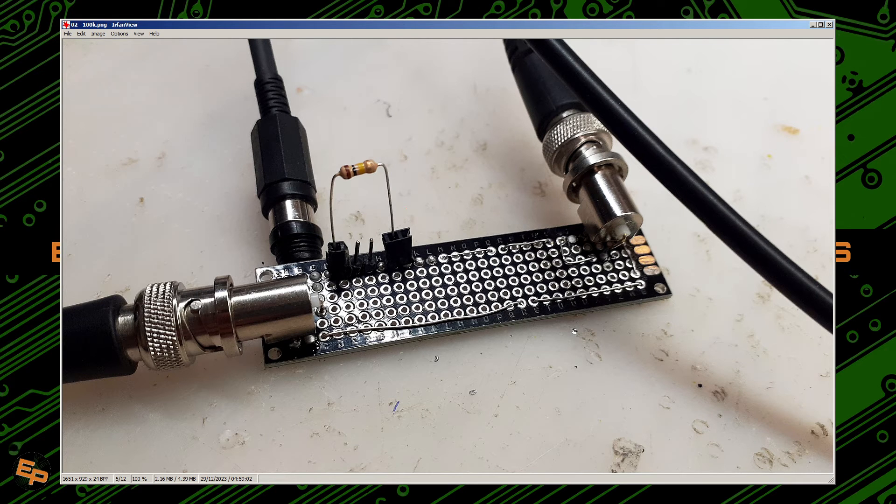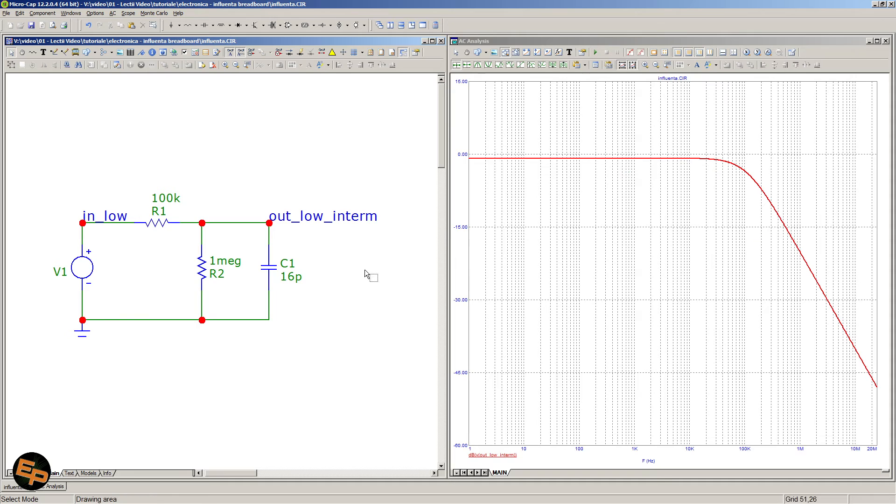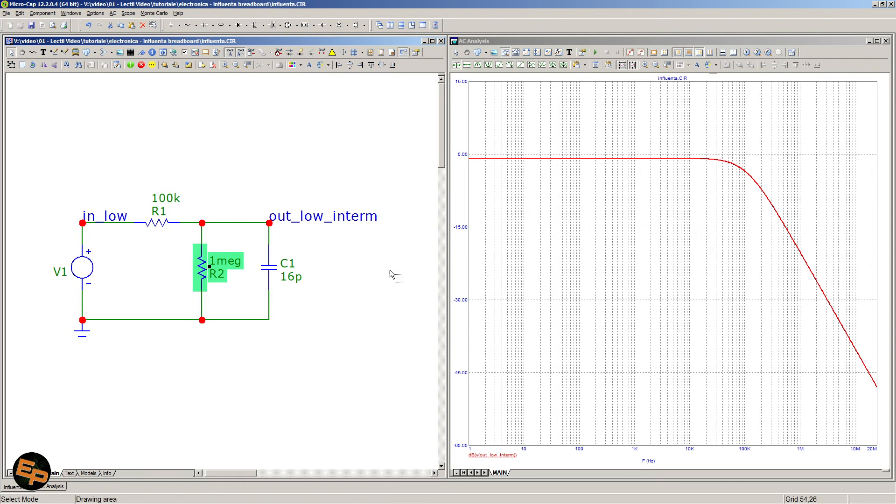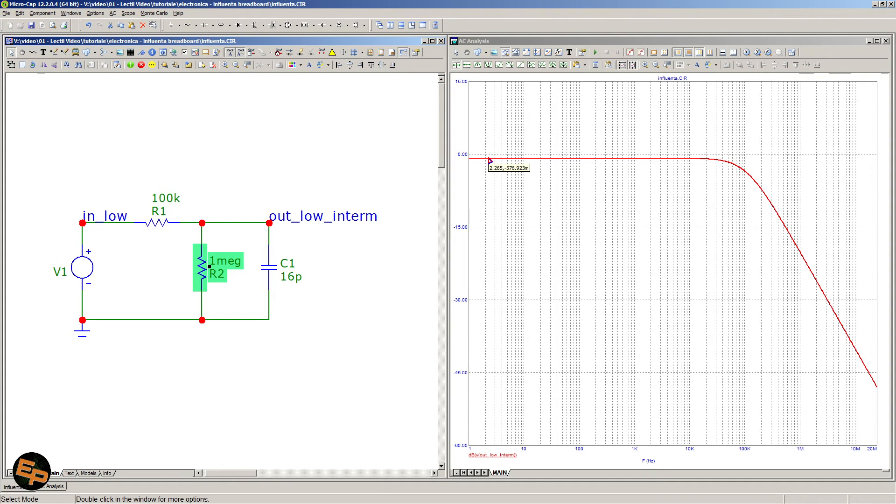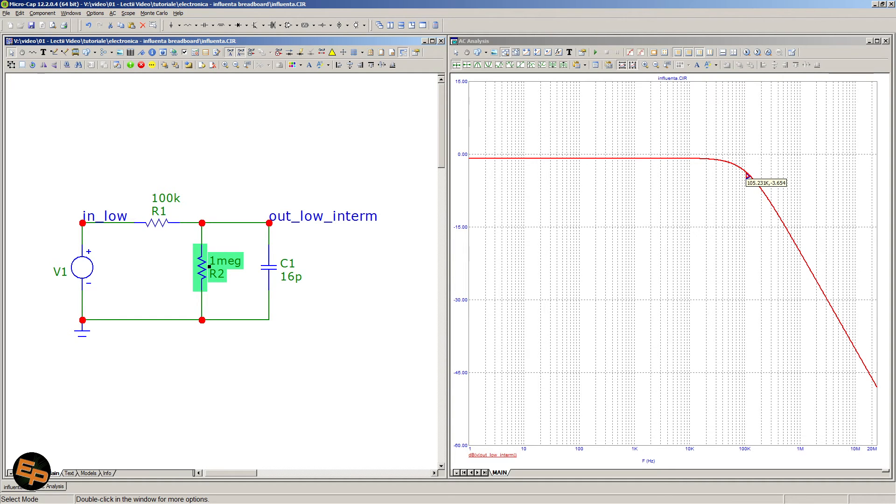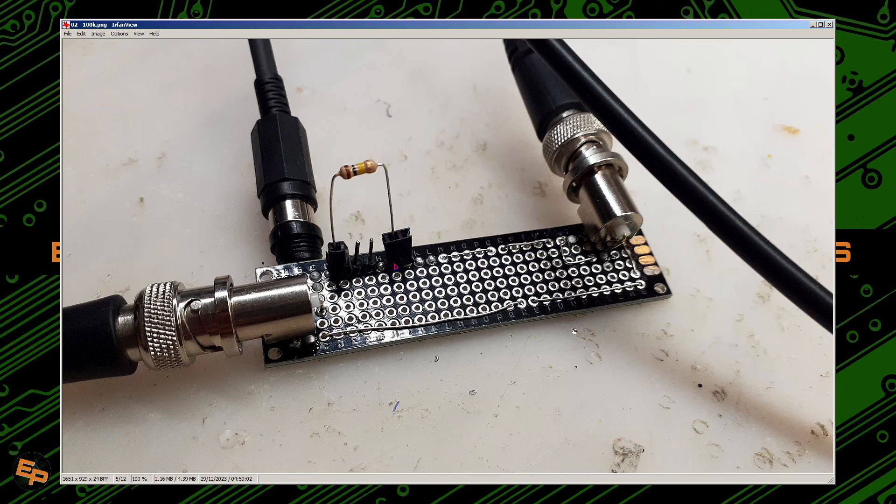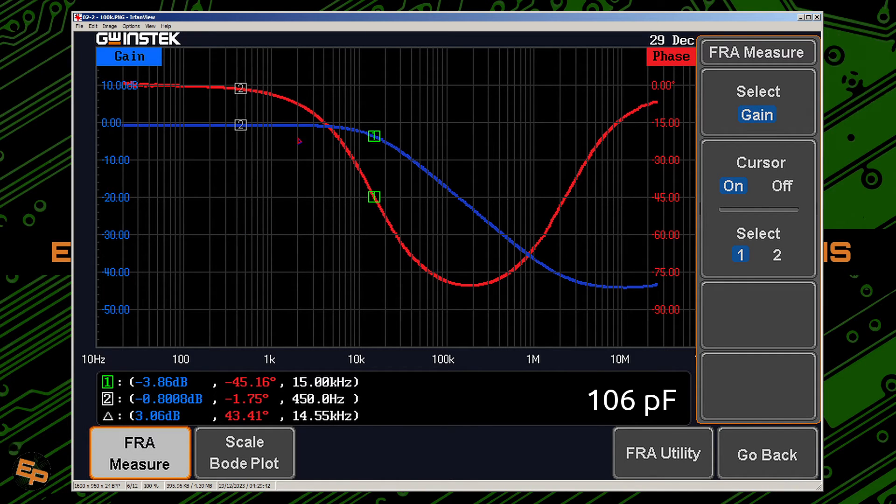In order to simulate first, this should be the graphic that we should see. We have the 100 kilohm resistor that we have placed on the board, one megaohm from the input of the oscilloscope, and 16 picofarads. This is exactly what we see on the simulation. Because 100 kilo with one meg form a voltage divider, the flat line is no longer at zero decibel but at minus 0.8 decibels, and therefore the cutoff frequency will be the minus 3.8 decibel point, which should be something around 100 and something kilohertz. This is what we should see.